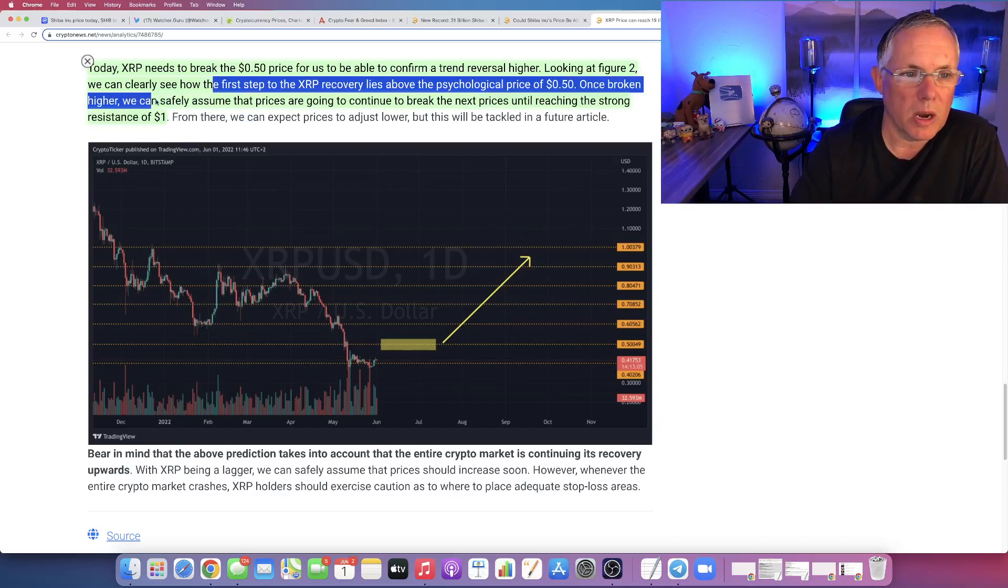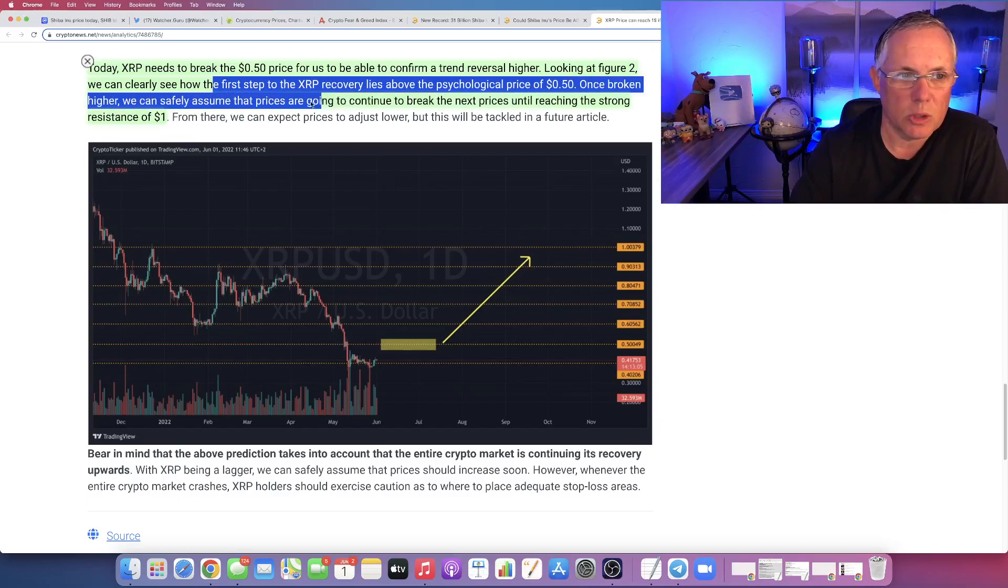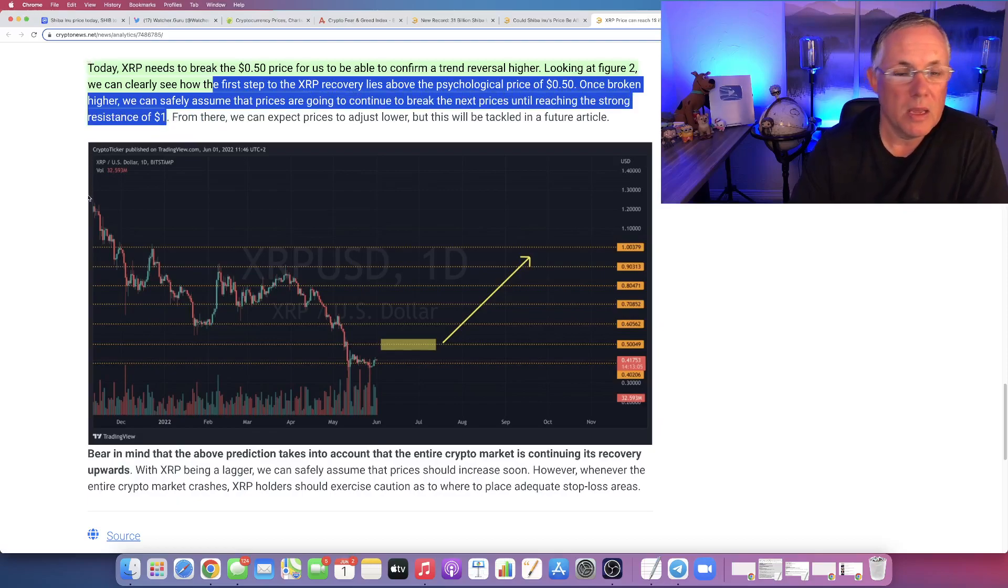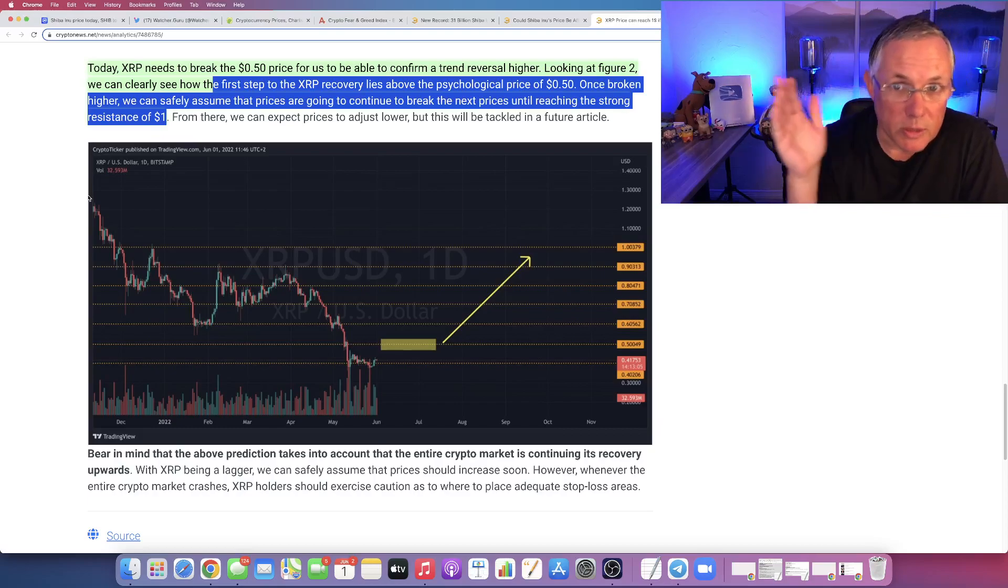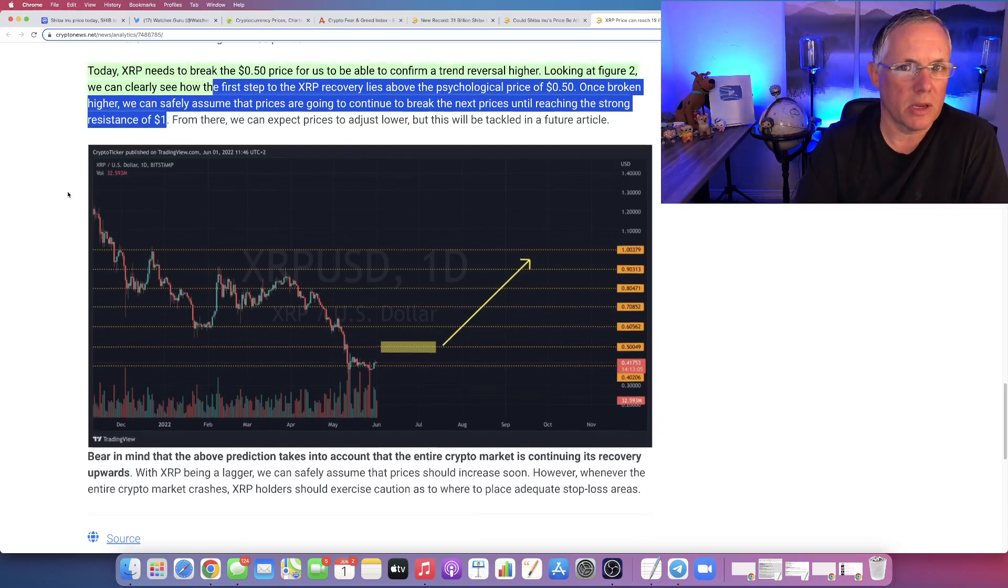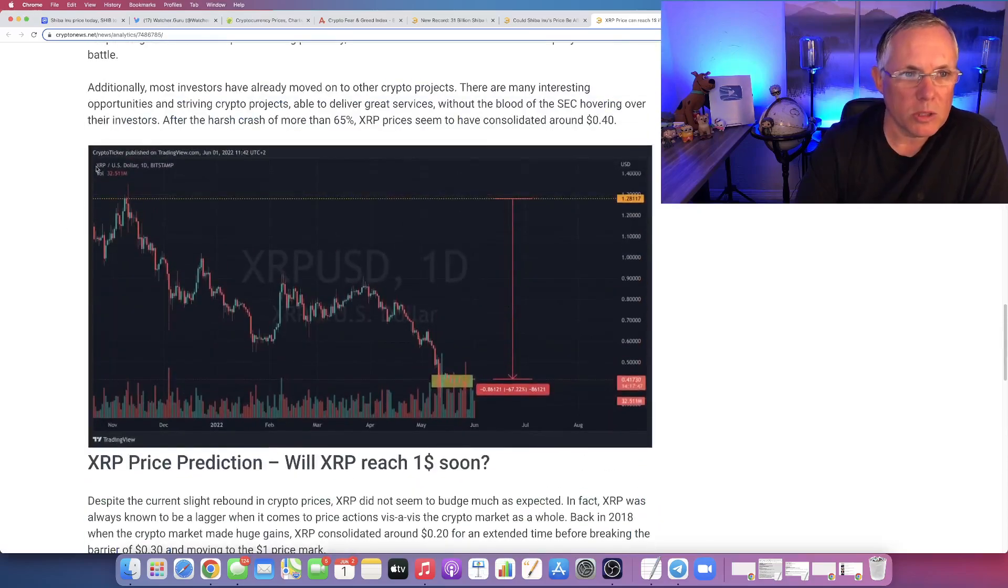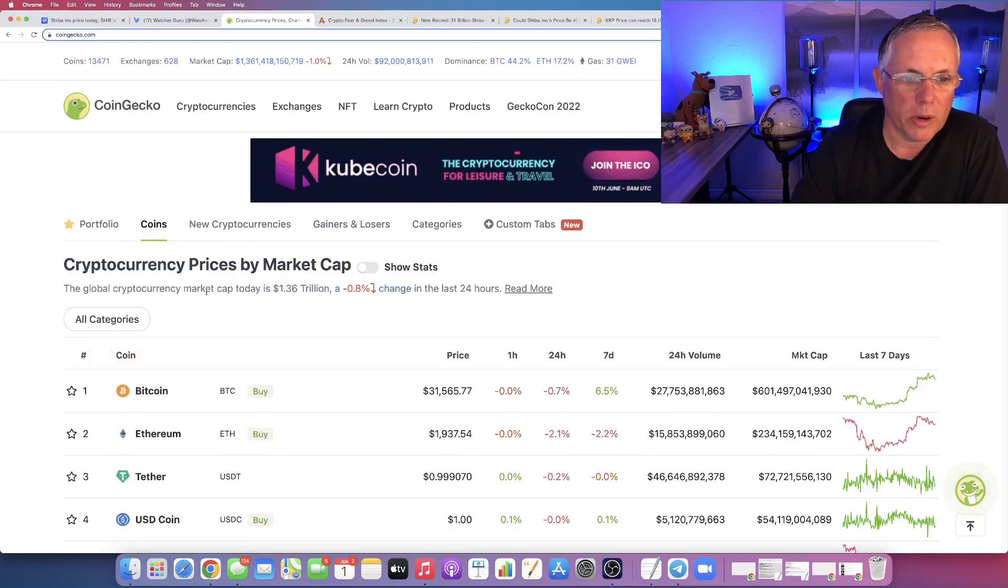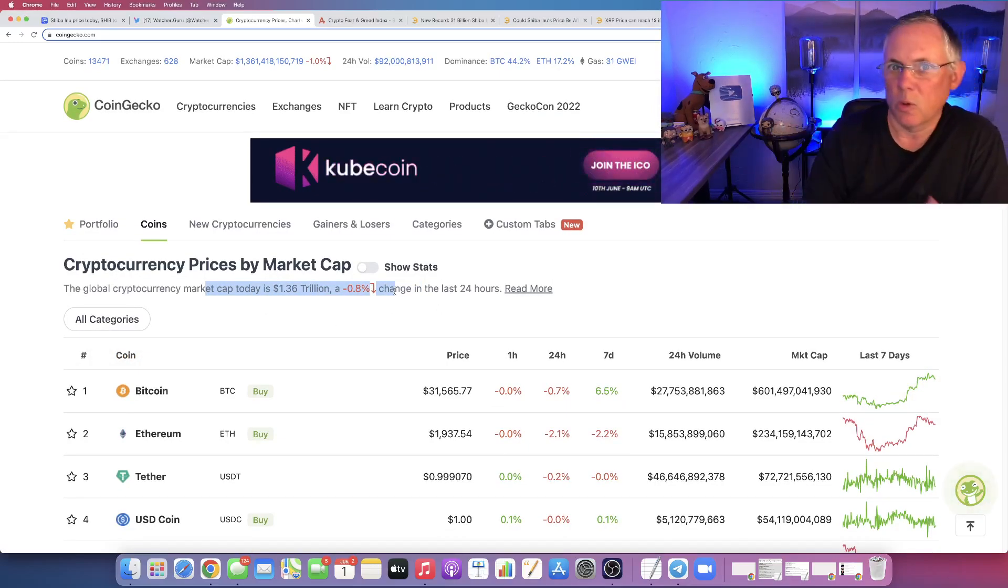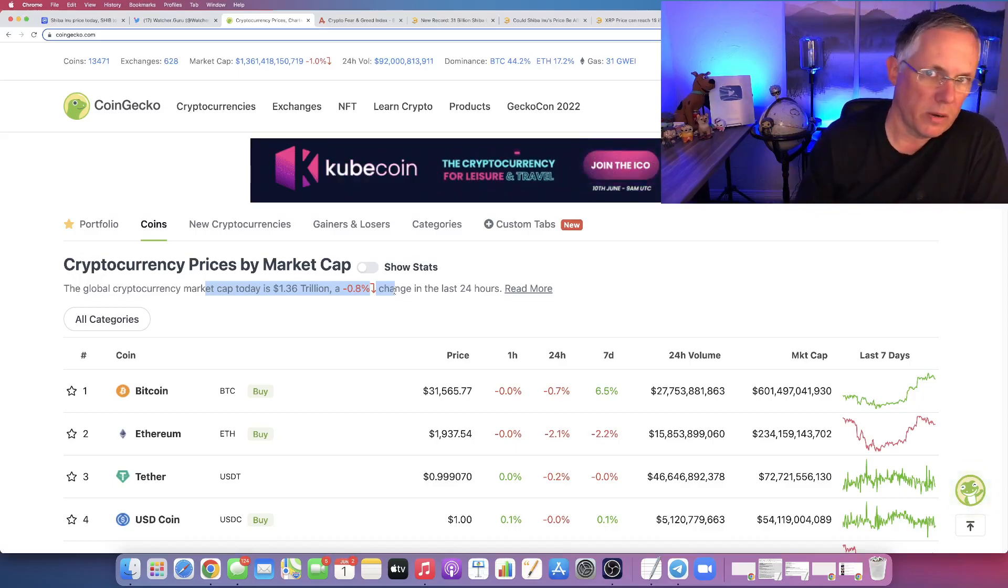Once broken higher, we can safely assume that prices are going to continue to break the next prices until the strong resistance of a dollar. Fine, I get that. Here's also what's got to happen. XRP has already shown that it can run a little bit.